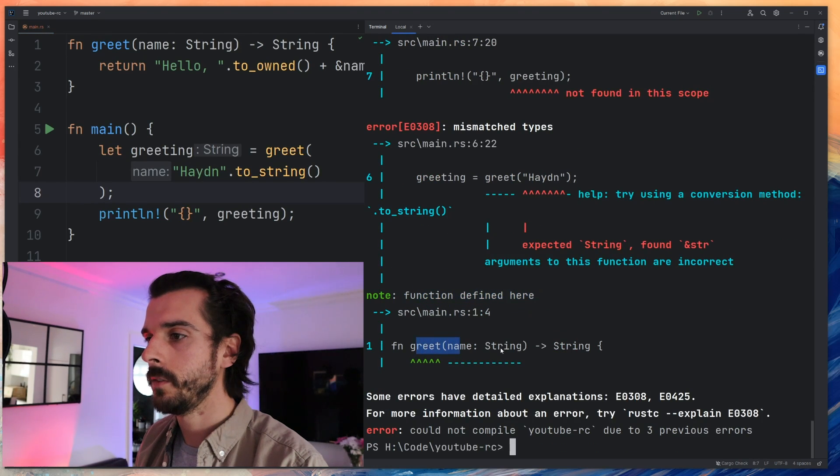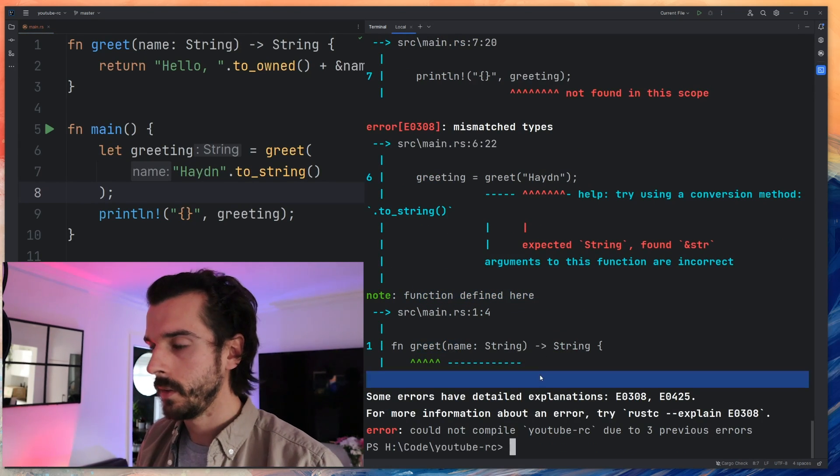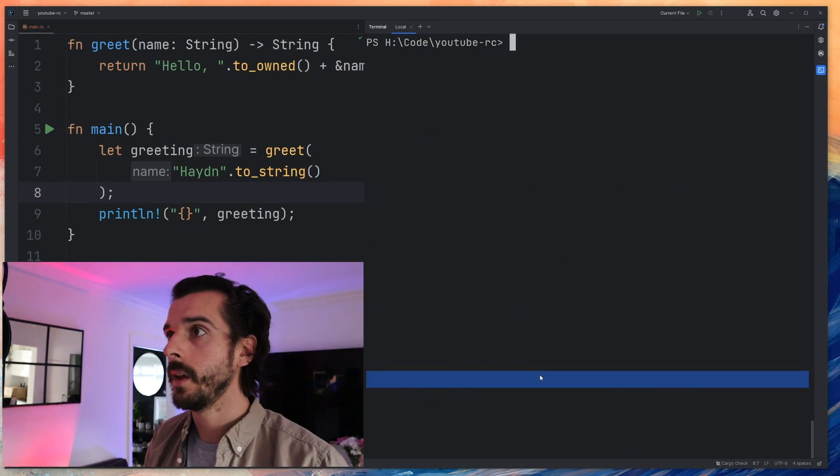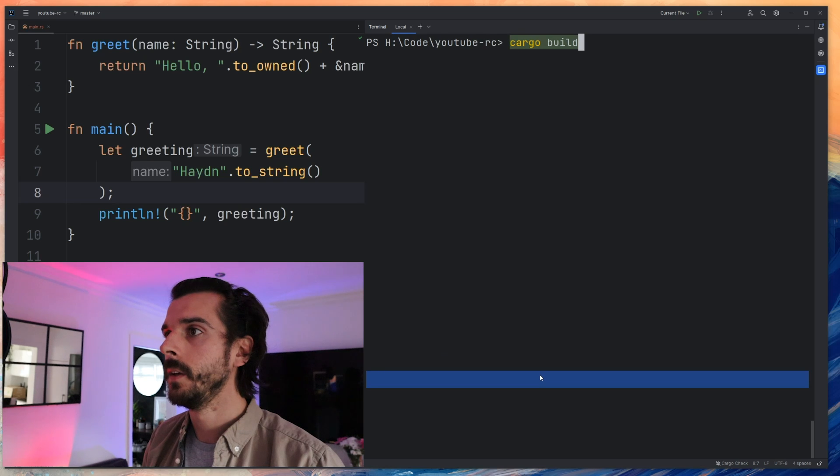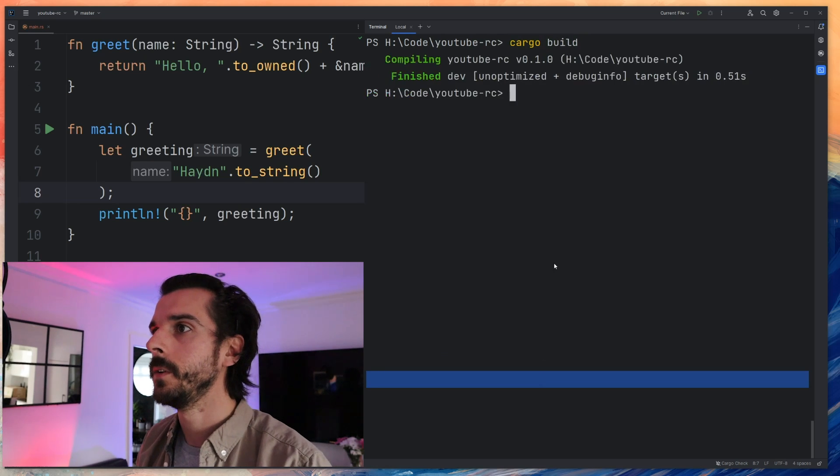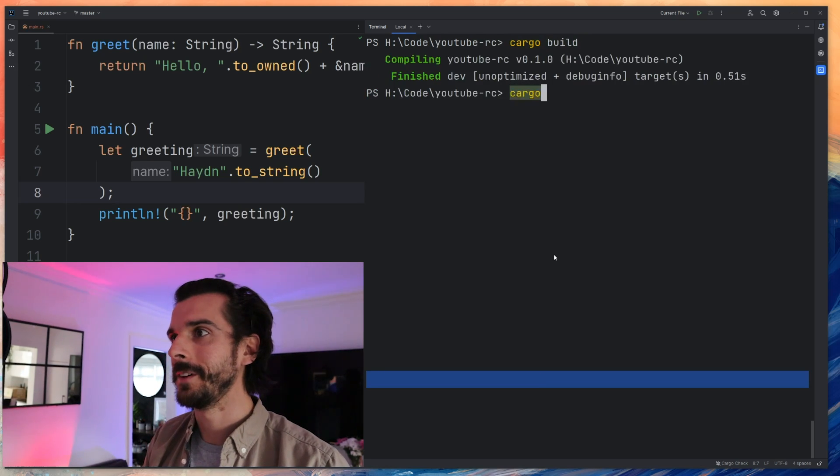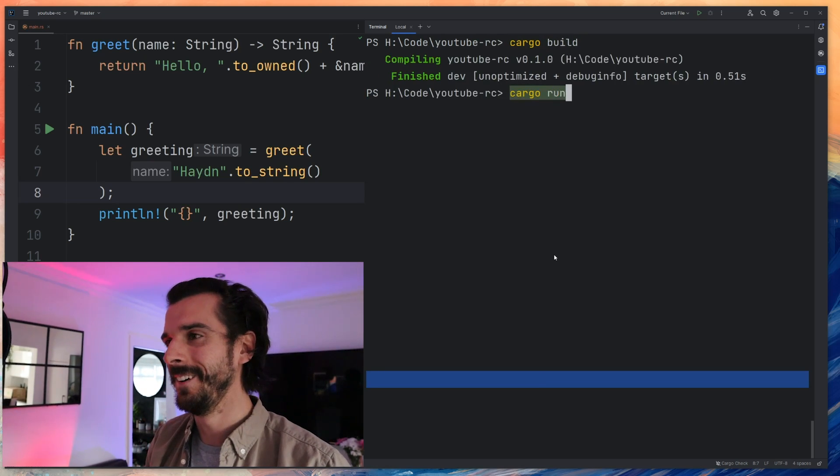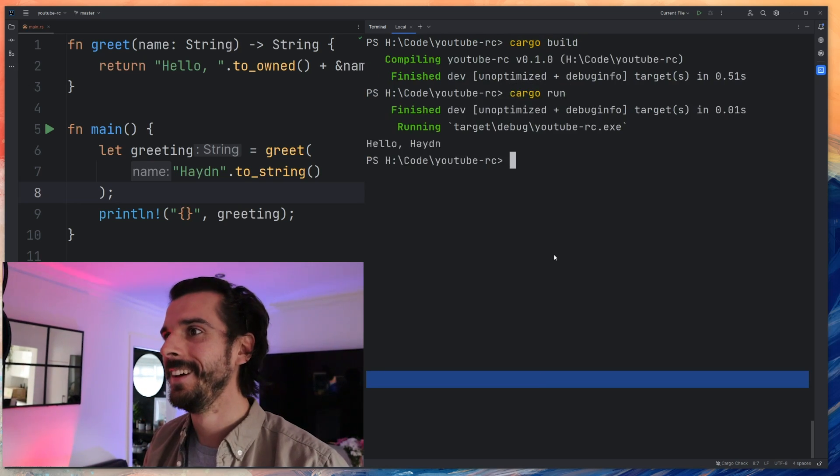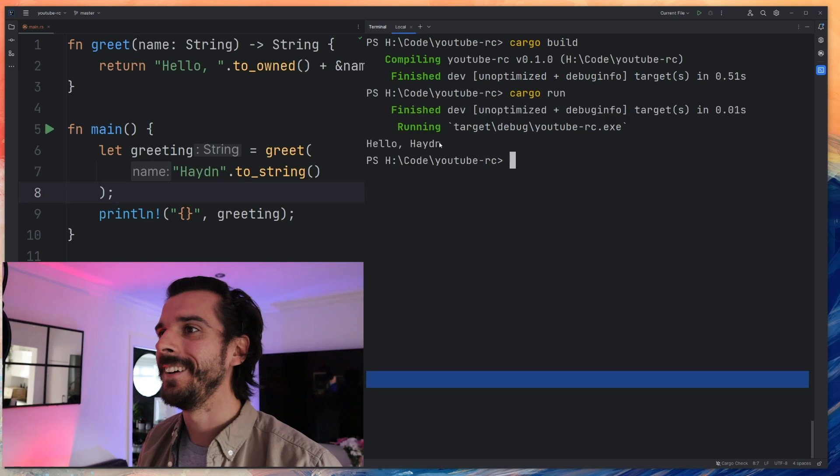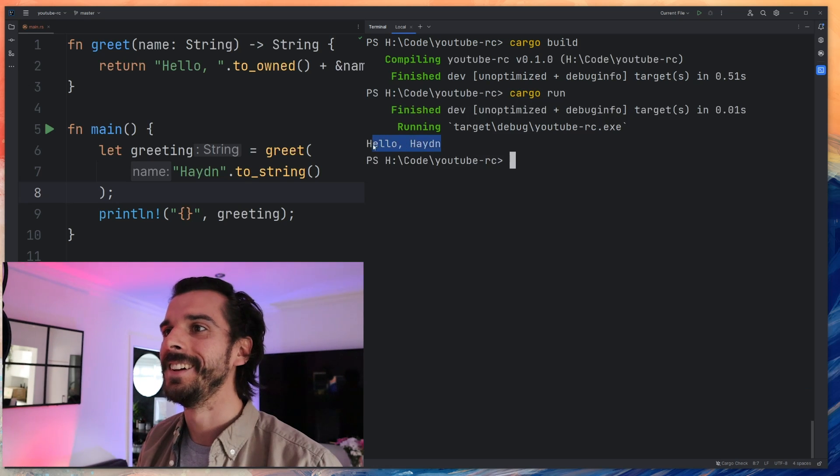Function defined here. Function greeting. Okay let me get rid of that. Cargo build. Oh my god. Cargo run. Hello Hayden.